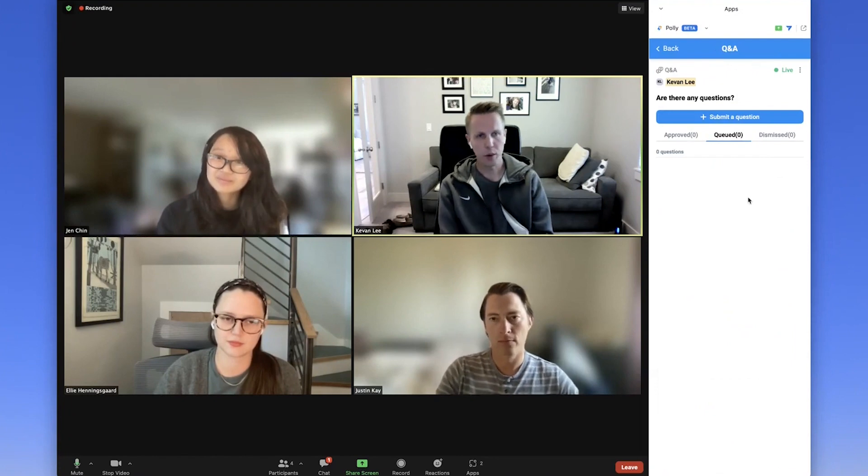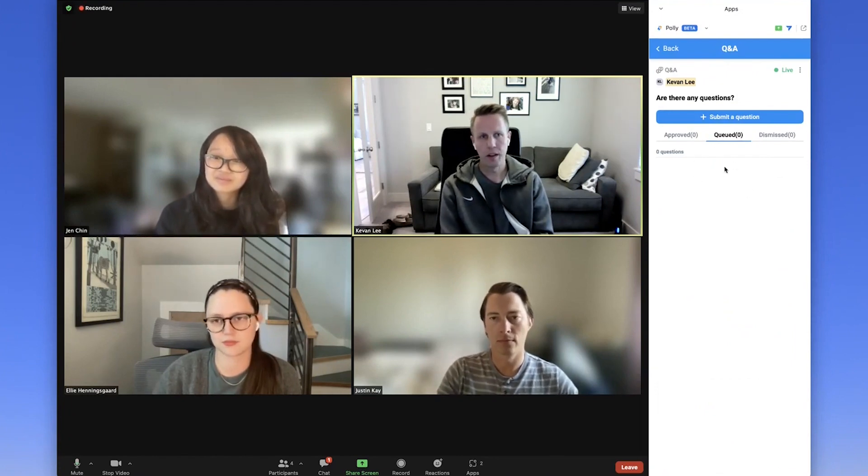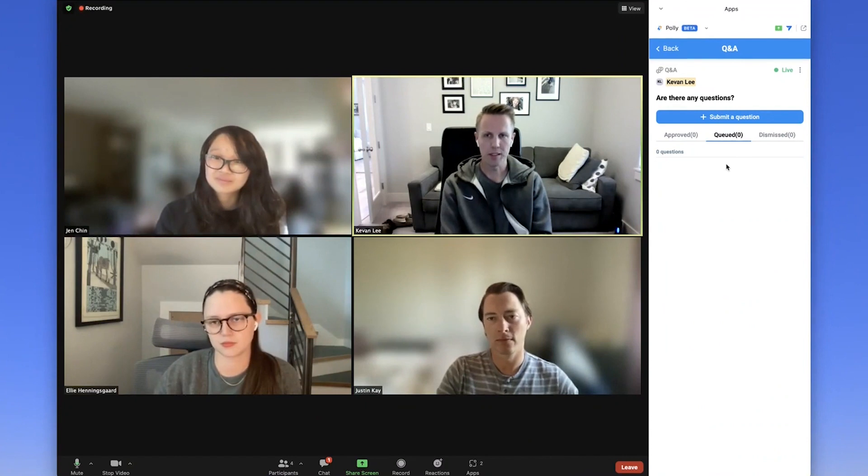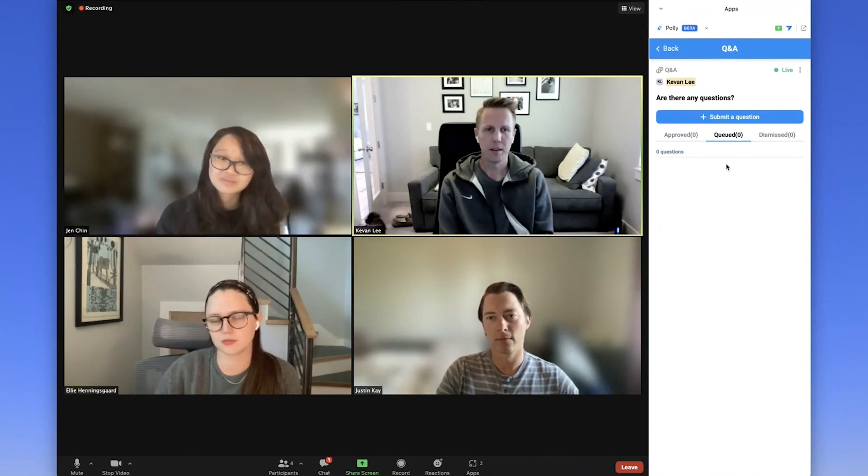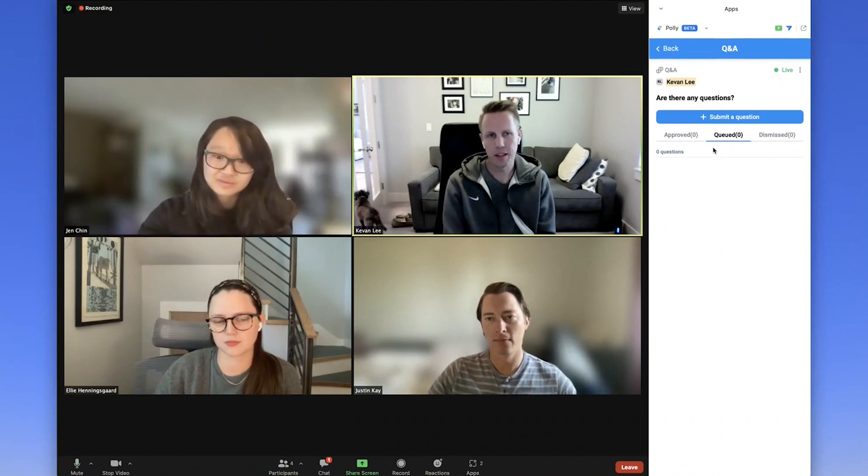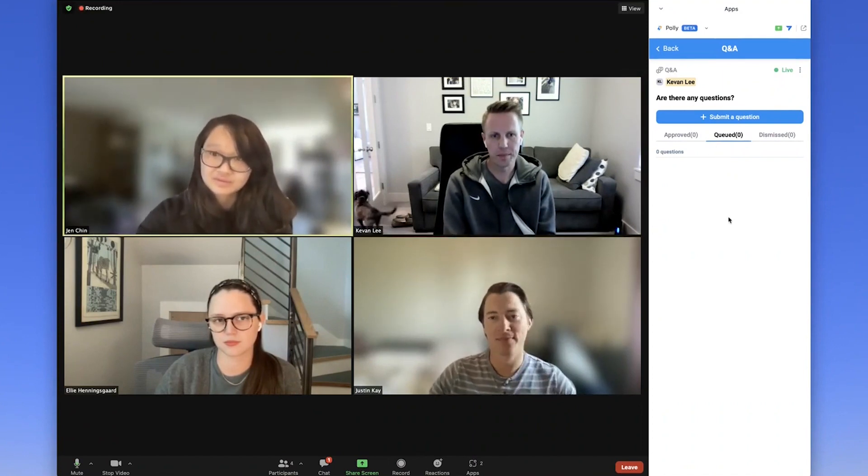When you click to join the Q&A, this is where you can approve and see a queue, dismiss different questions. As the questions are submitted, you'll see this queue fill up live.